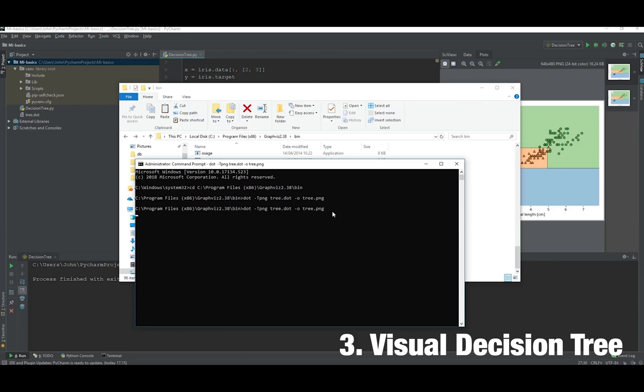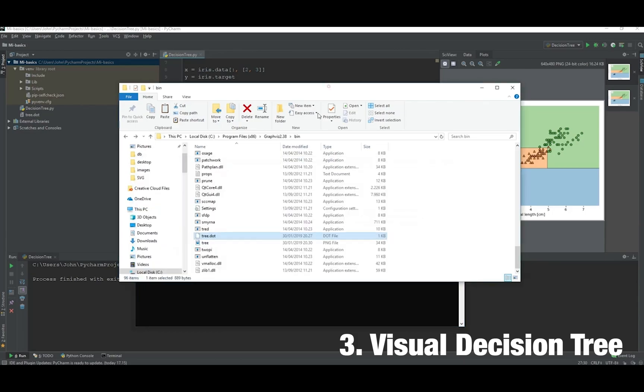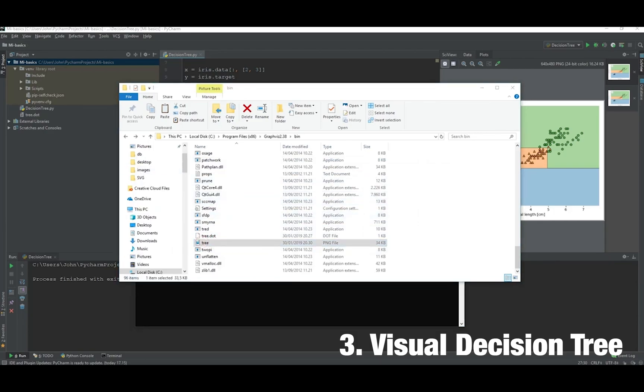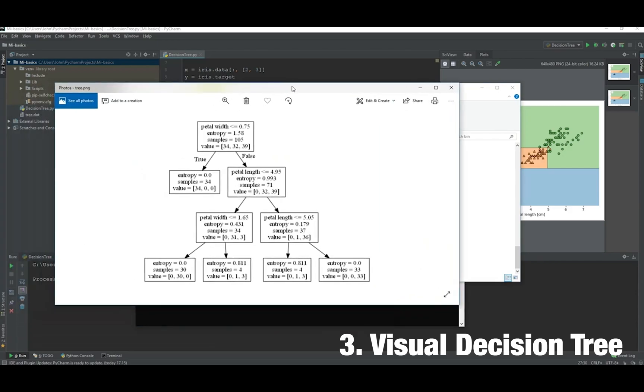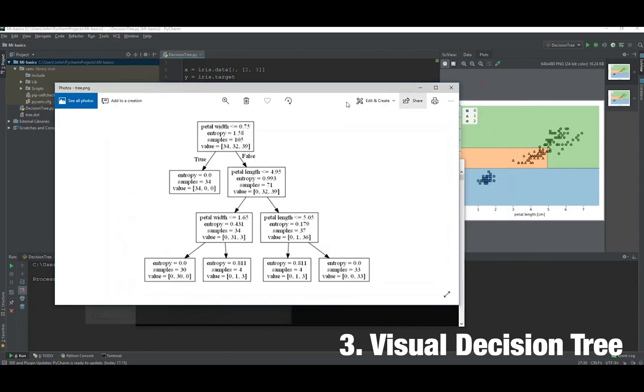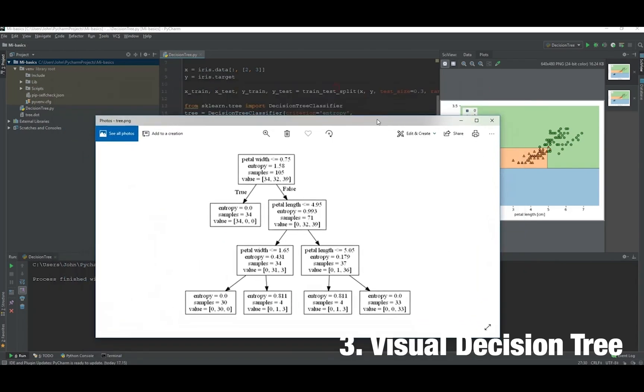Number three: visual decision tree. Decision trees are very popular in machine learning and machine intelligence in general. But usually when you code these, you don't really know what's going on underneath because it's an algorithm, and in machine learning a lot of this is hidden from us as programmers or users.